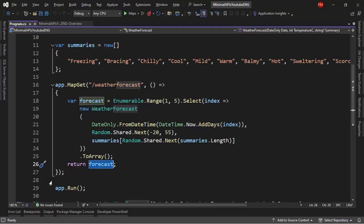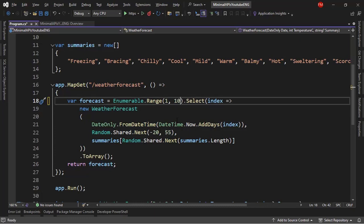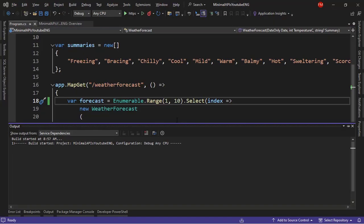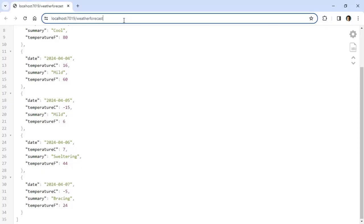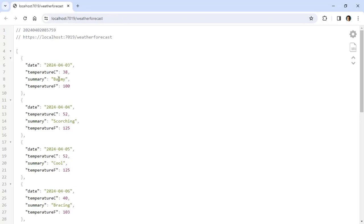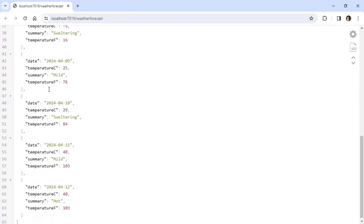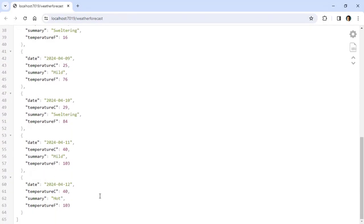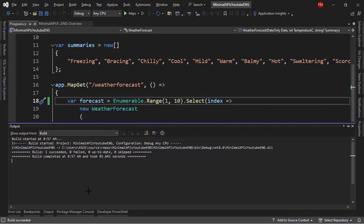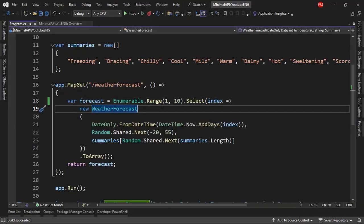We can manipulate this — for example, instead of five, if we write 10, we now have 10 instances of the WeatherForecast record. Press Ctrl+G to recompile the application, come back to the browser and refresh. Now we can see more than five instances of the WeatherForecast record. That is how we define an endpoint in a Minimal APIs project.